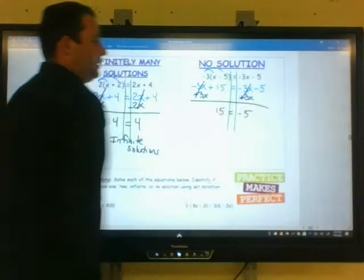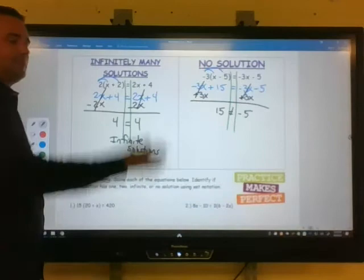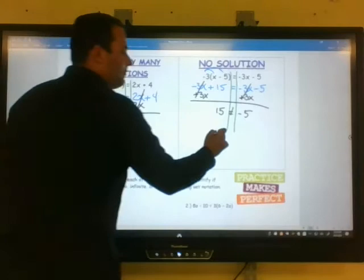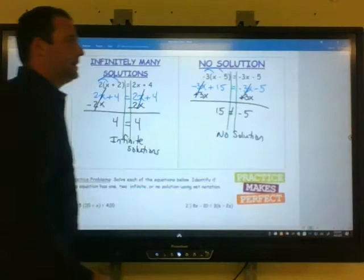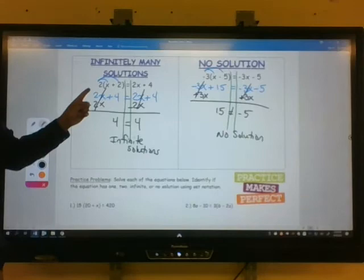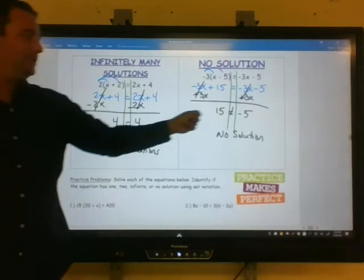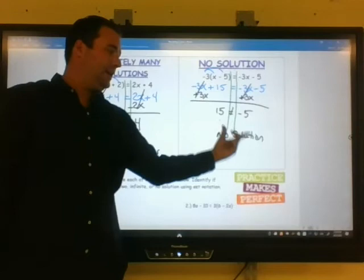Is 15 ever equal to negative 5? The answer is no — this is never going to be a true statement. We usually put a line through the equal sign, meaning 15 does not equal negative 5. Therefore, this has no solution, meaning no value of x will ever make this equation true. You can tell by what you get at the end: if the numbers are the same, infinite solutions. If the numbers are different, no solutions.